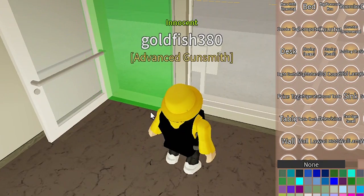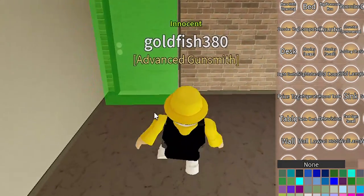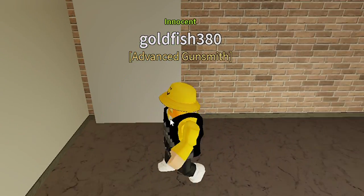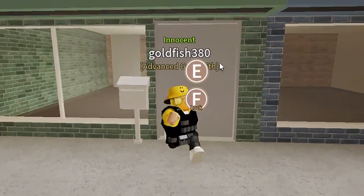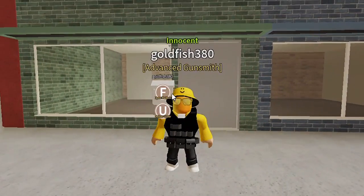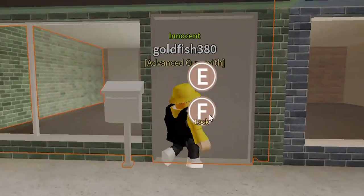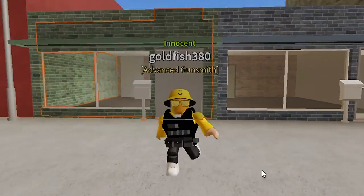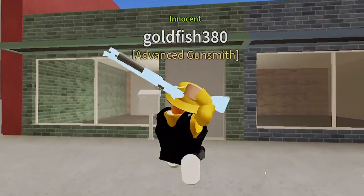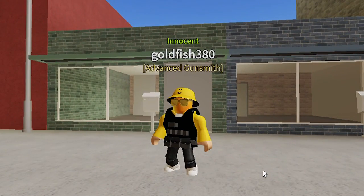What I'm doing right now is perfectly legal. Even though I cannot get inside the building, it is still perfectly legal. A lot of times kids will run up to ban and say I'm prop blocking, but I'm not.